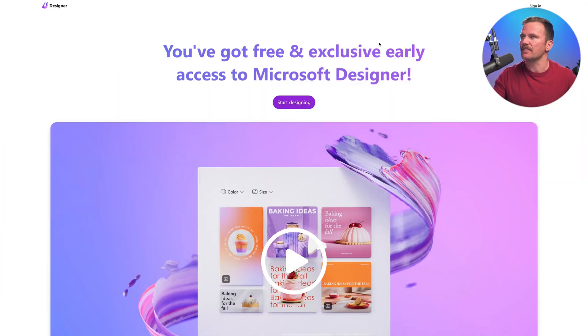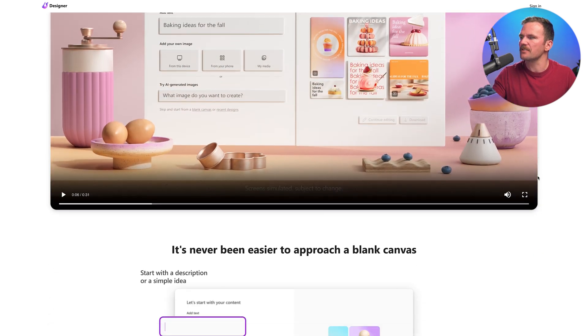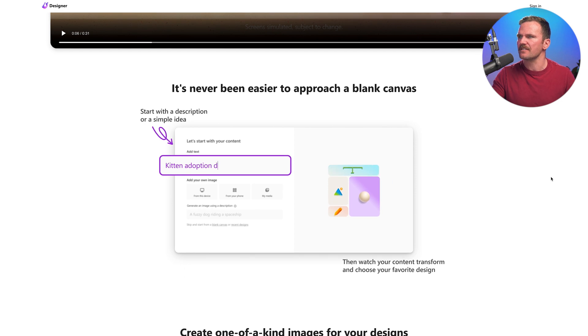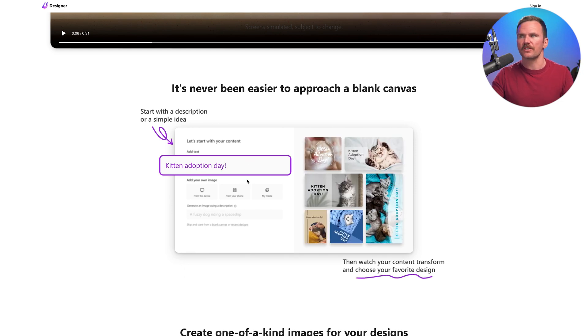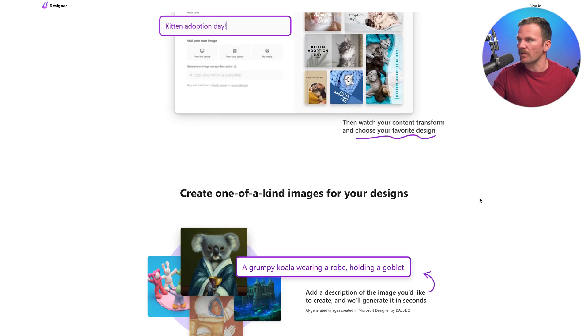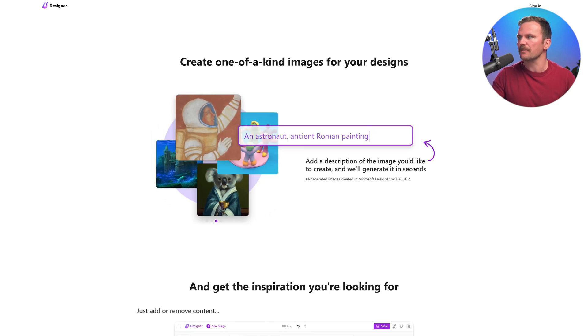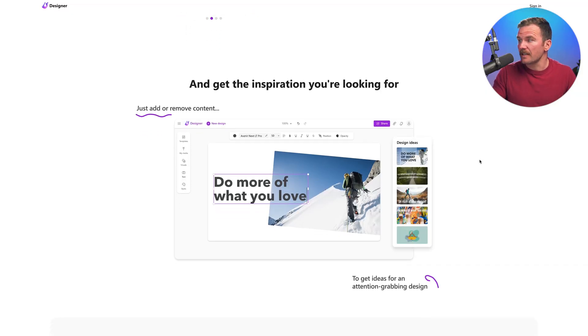Here we go — Designer by Microsoft. There's a fancy intro video. So it's never been easier to approach a blank canvas. You start with a description of a simple idea, some text, and then you can add your own image or you can generate an image using AI. Create one-of-a-kind images — a grumpy koala bear or a party as a clay sculpture — using DALL-E 2. So Microsoft is leveraging its connection with DALL-E to create generative AI art.